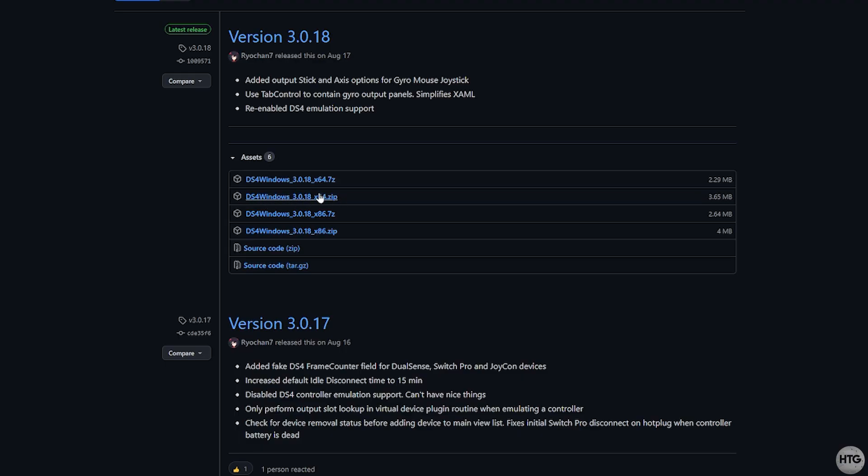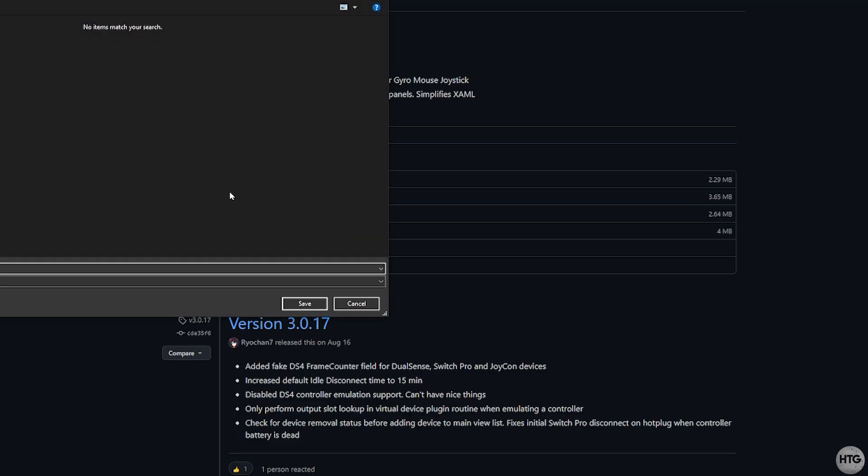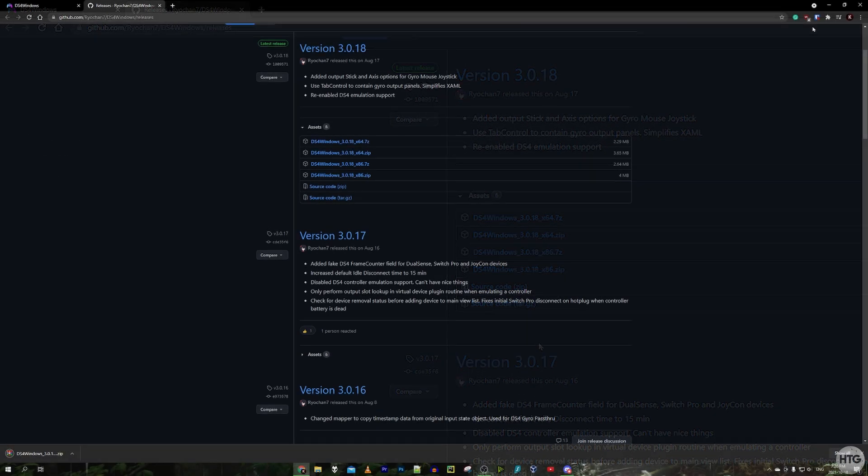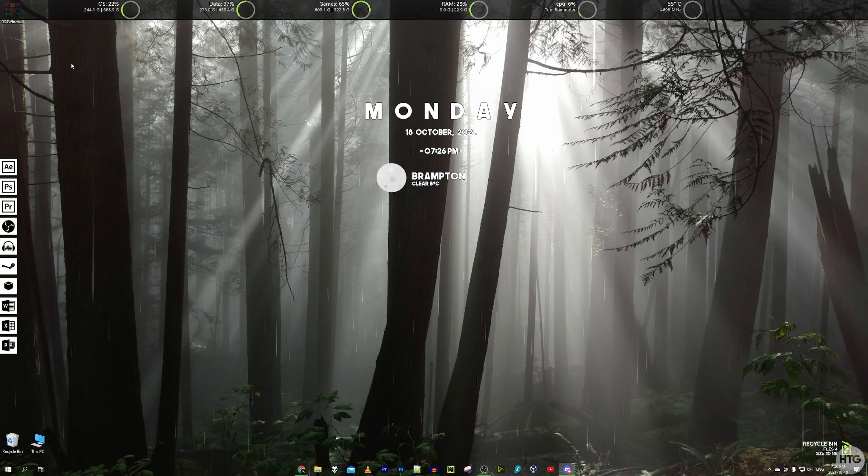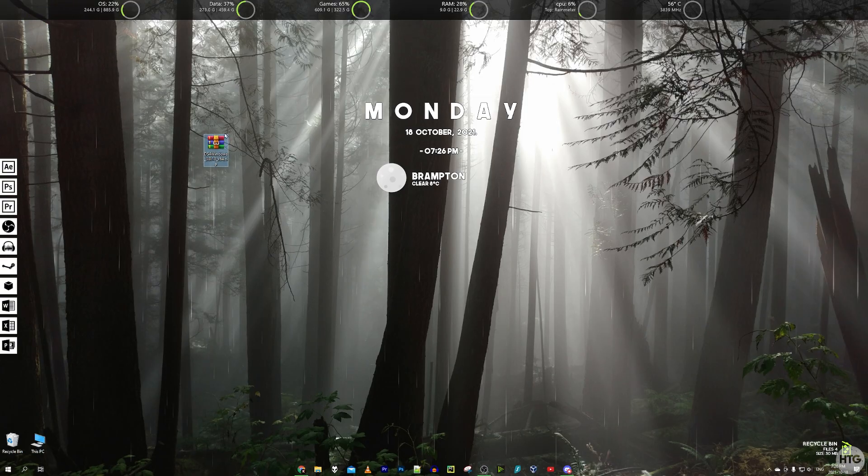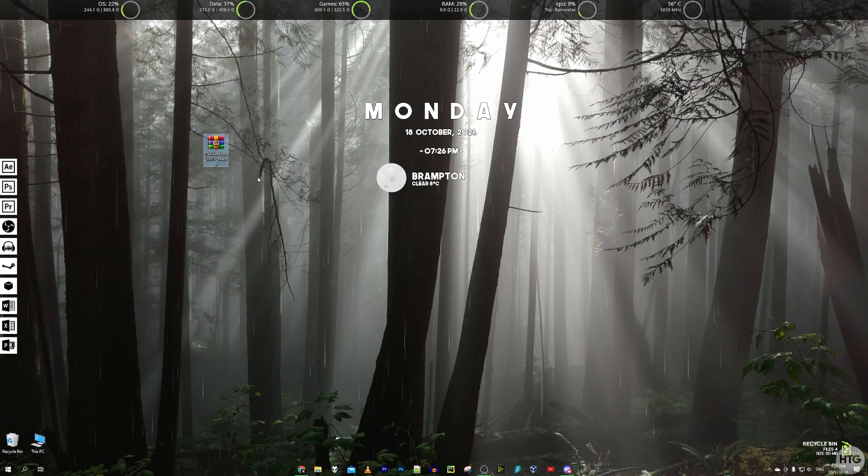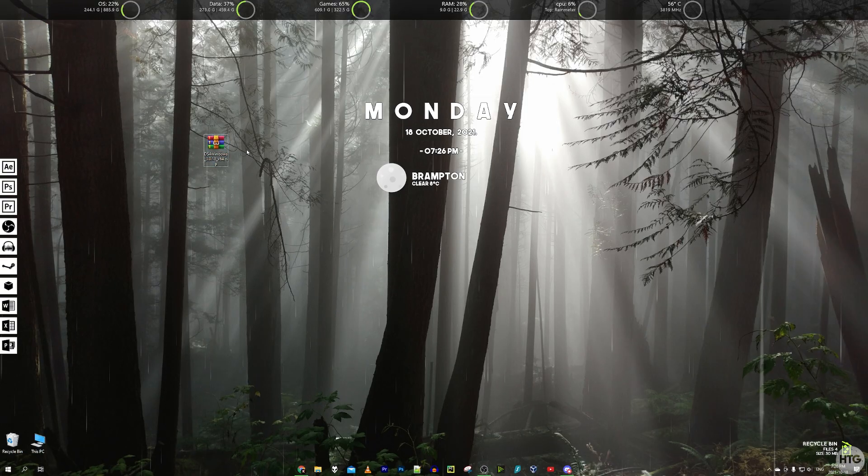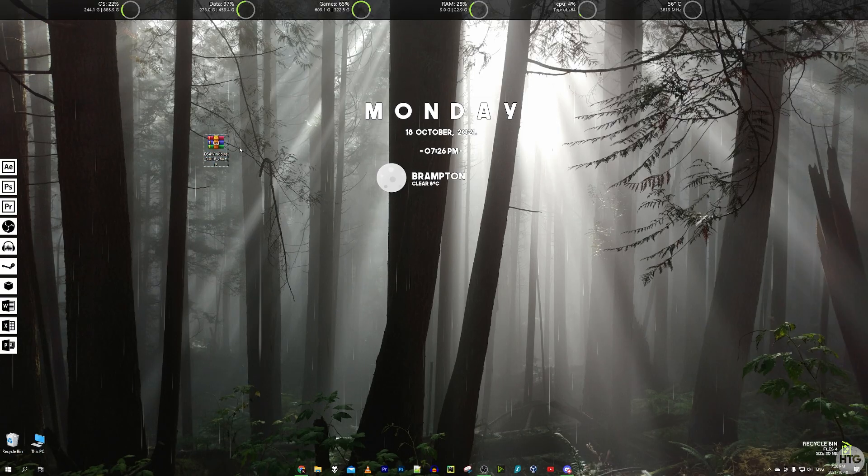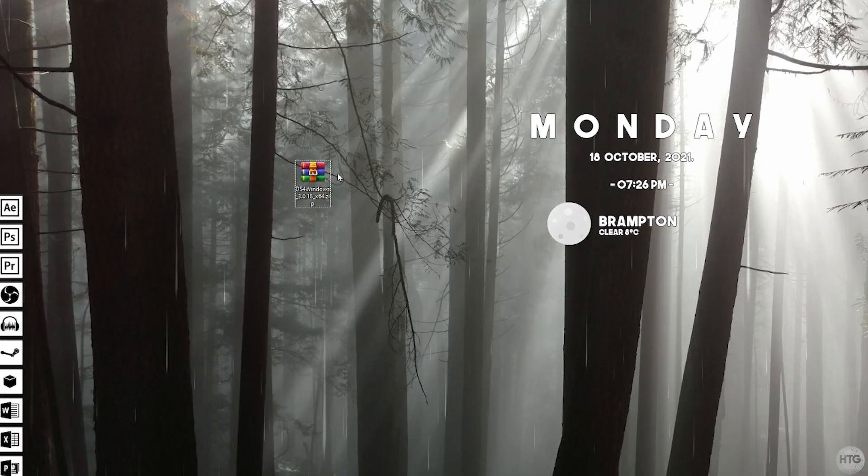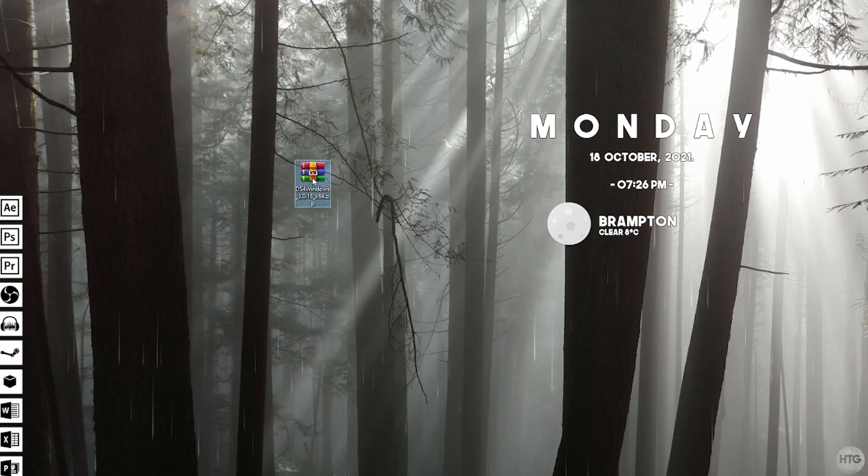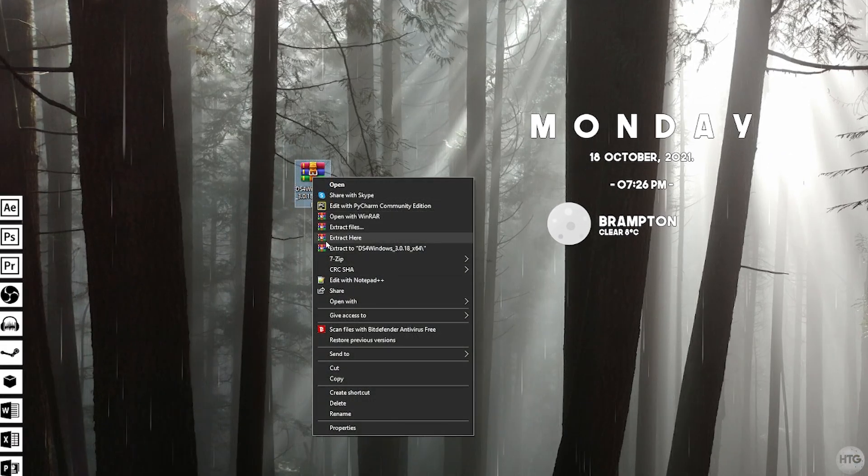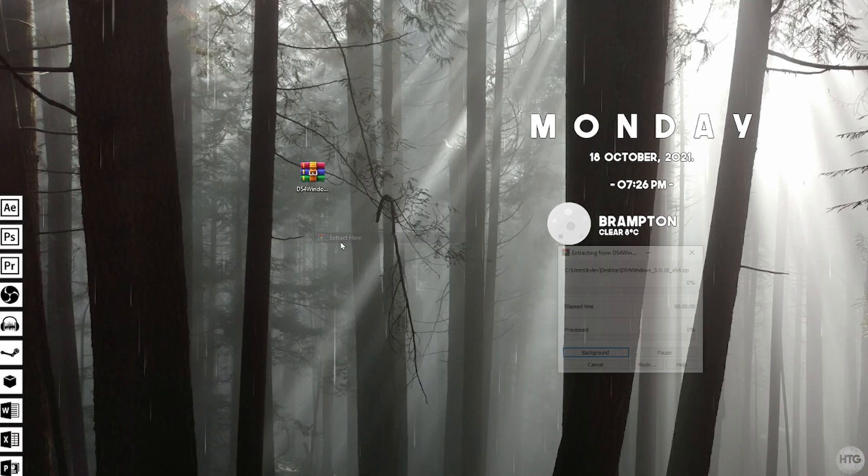So go ahead and click on it to download and I'm going to save it on my desktop for easy access. Once it's downloading we can just minimize out of our internet browser. Now we have the zip file and we're going to want to extract it with our favorite extraction program. Mine is Winrar so I'm just going to right click on it and click on extract here.